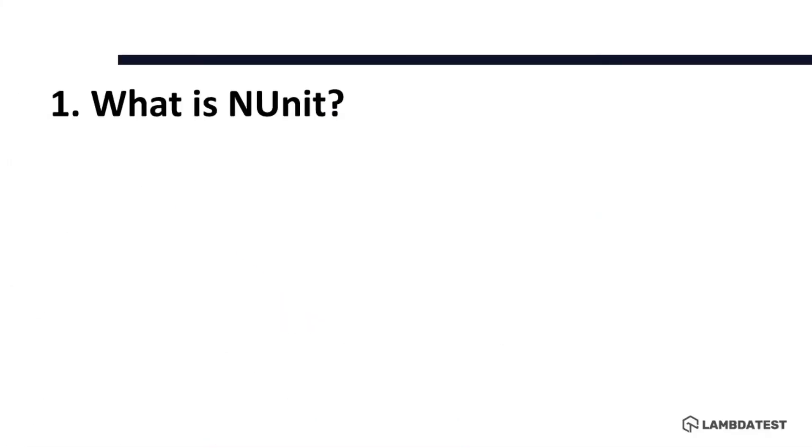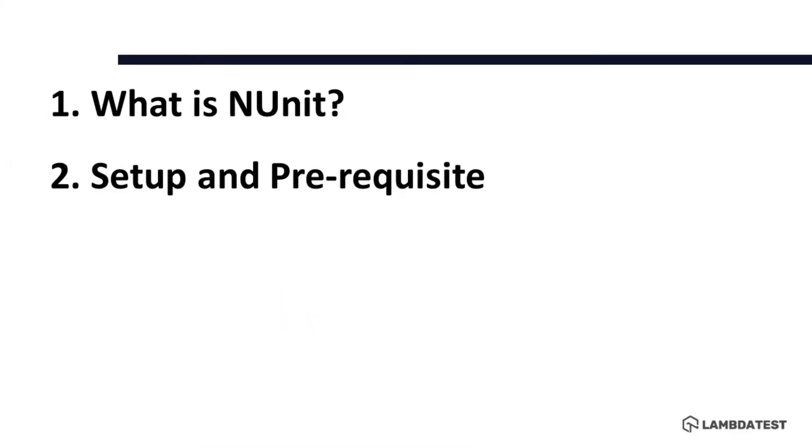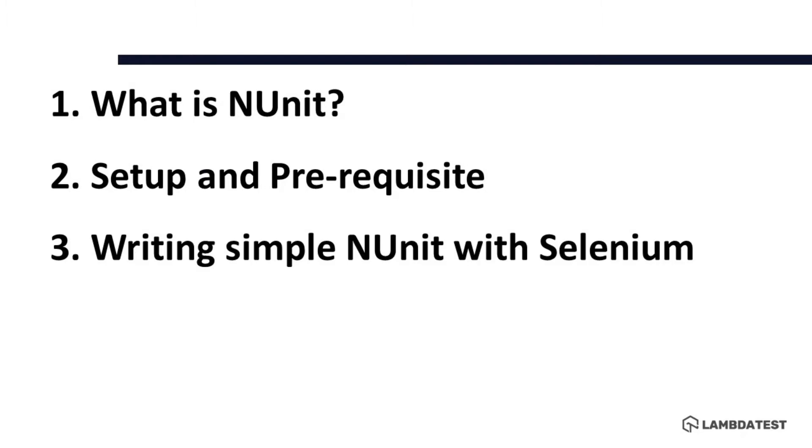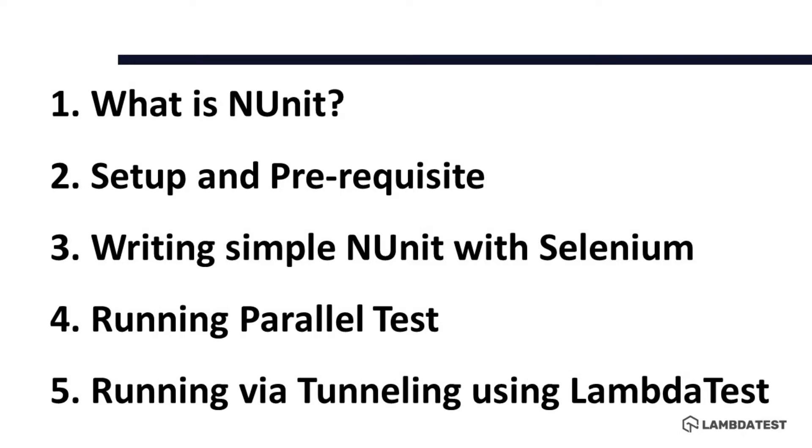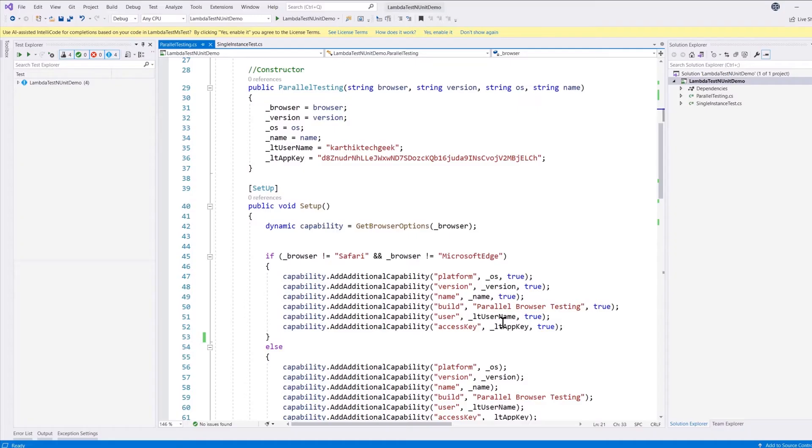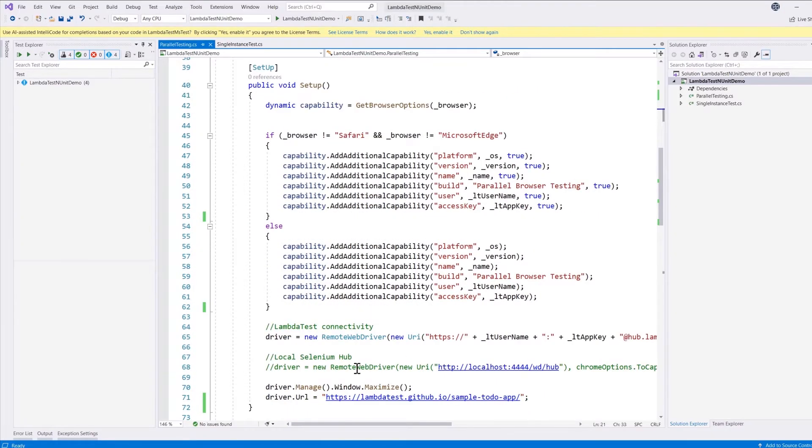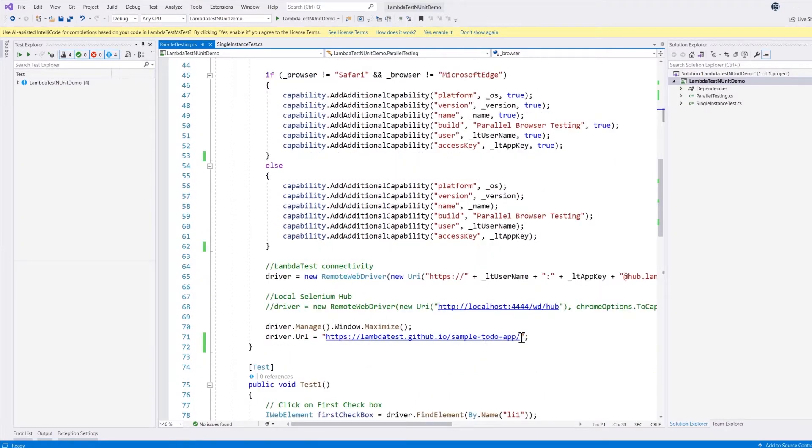Until our last video, we discussed how we can run tests via NUnit and Selenium C# for single instance tests and running multiple tests via parallel execution of NUnit using NUnit's parallelizable features on our LambdaTest platform. In this video we'll use the same approach, but the application will be hosted within our local machine instead of the public domain.